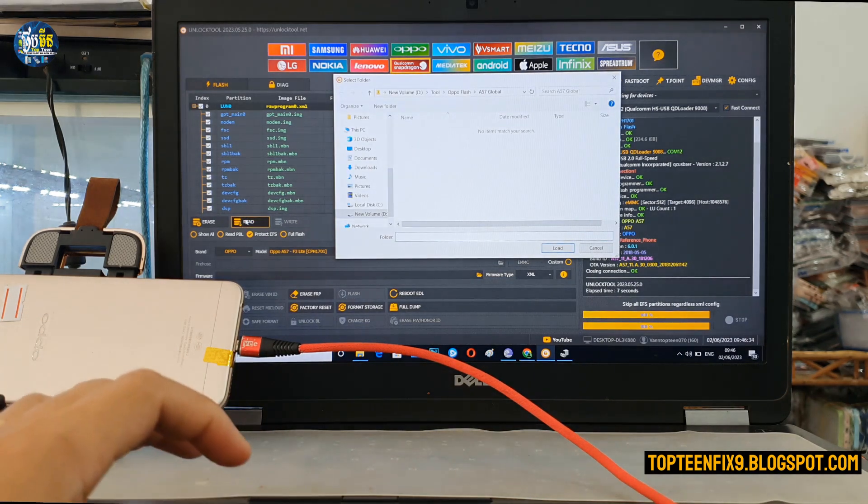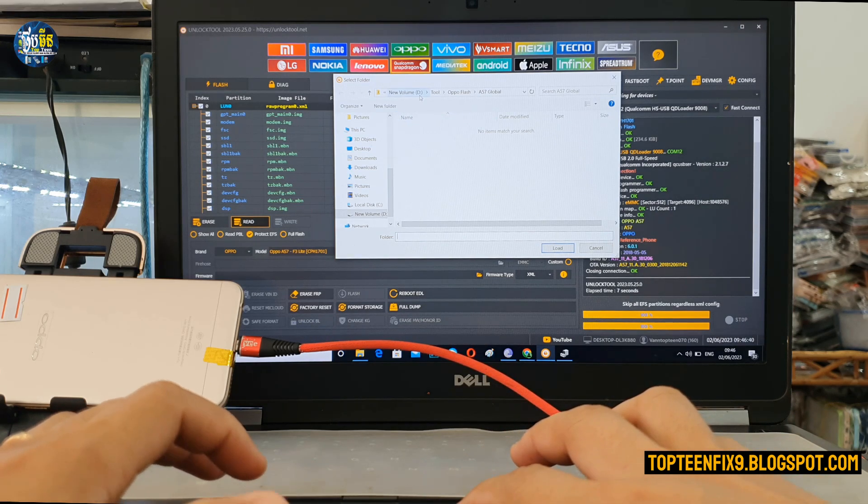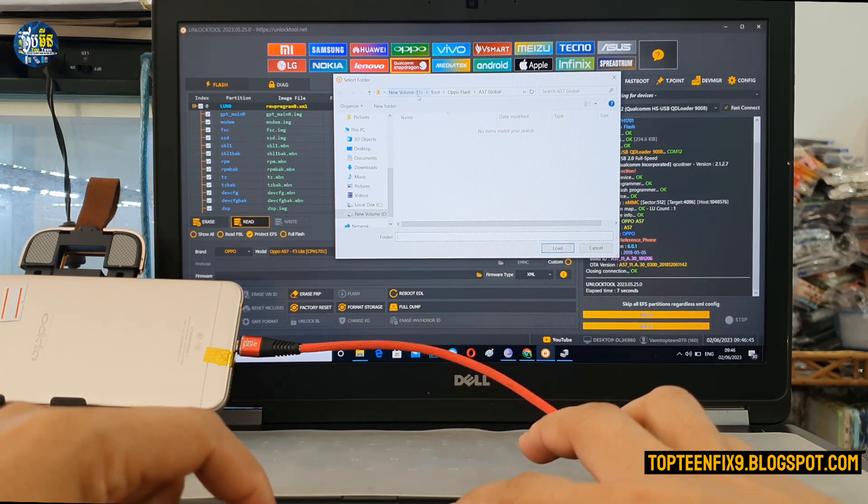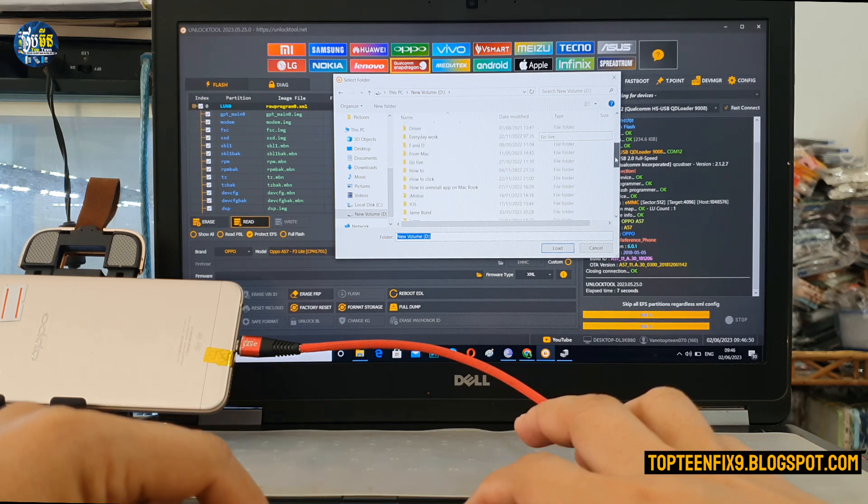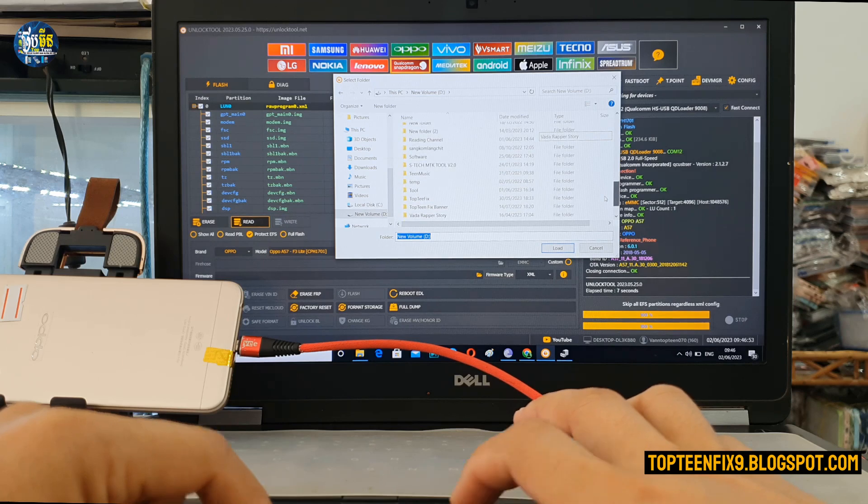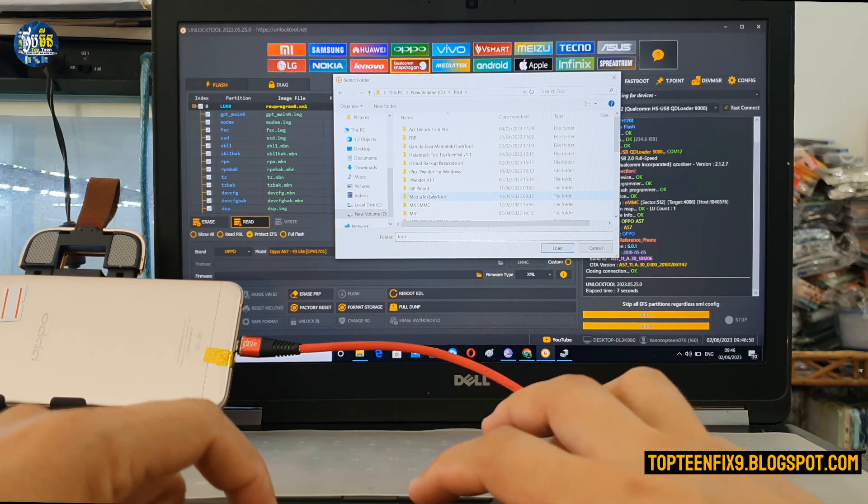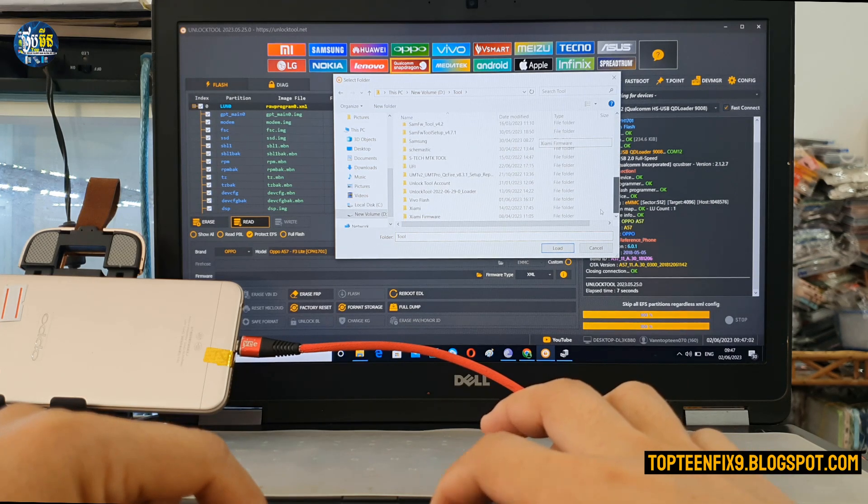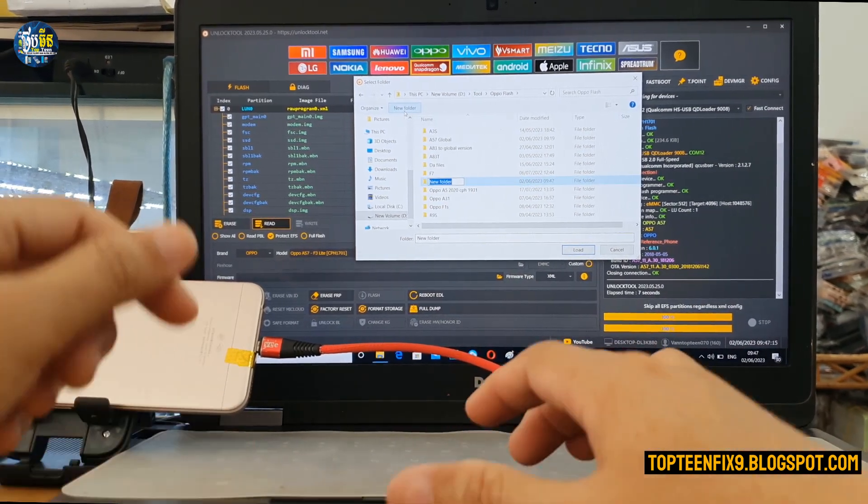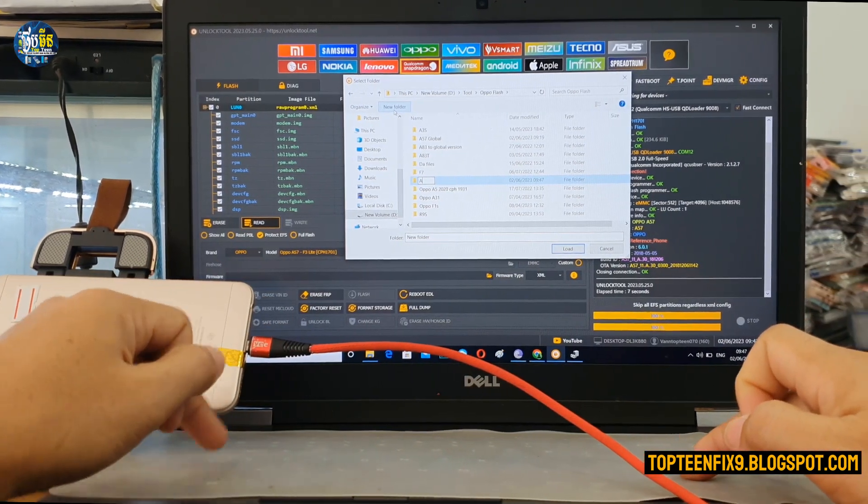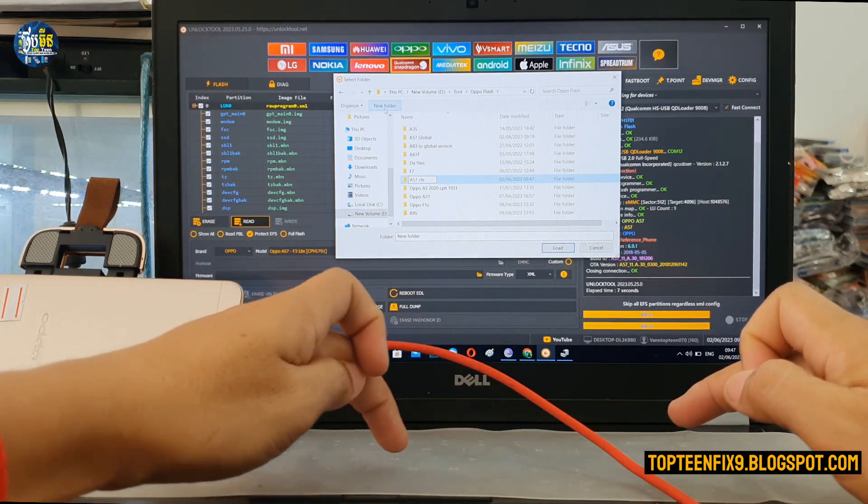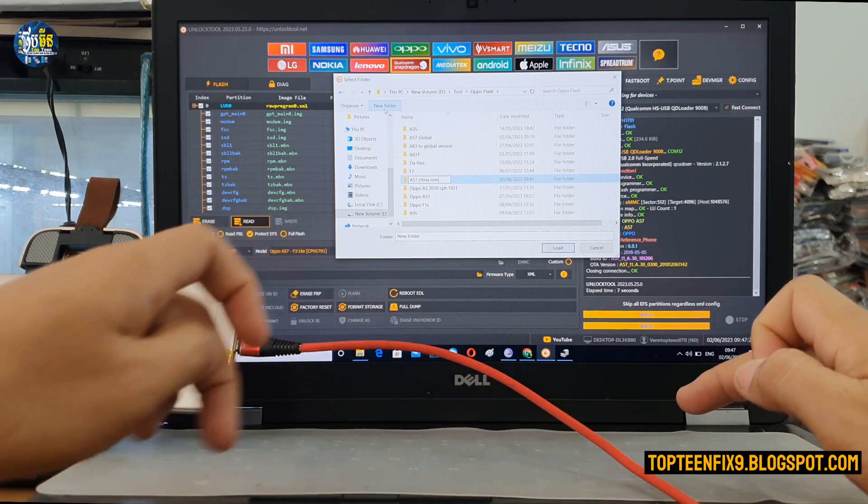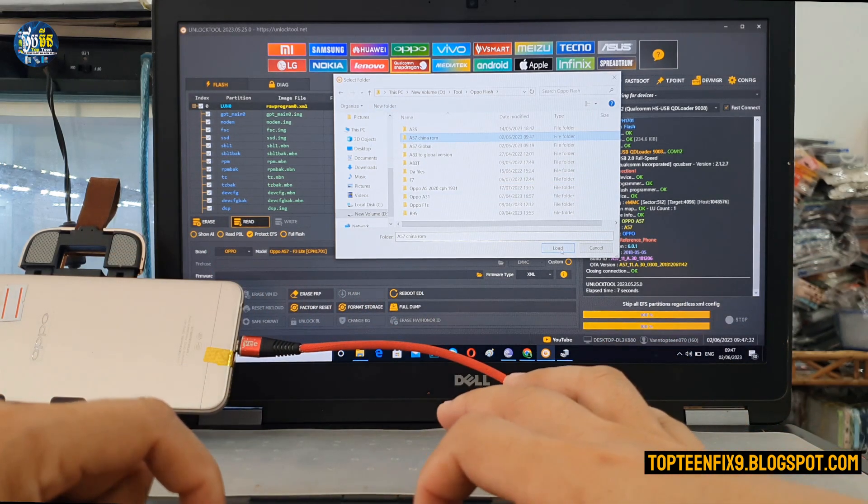And then we have to navigate to a folder that we want to save the files or save the ROM. Wait a minute, I want to create another one. Sorry for the noise. I want to create a folder called A57 China ROM. Alright, and then select on load right here.